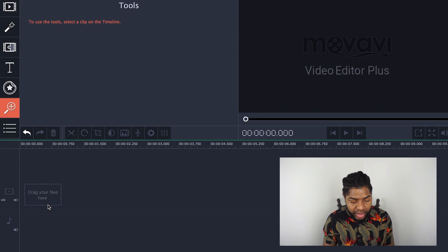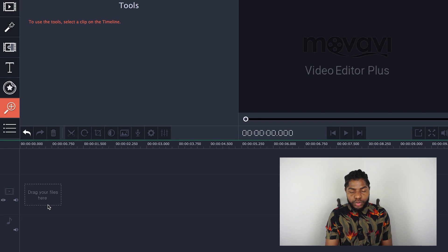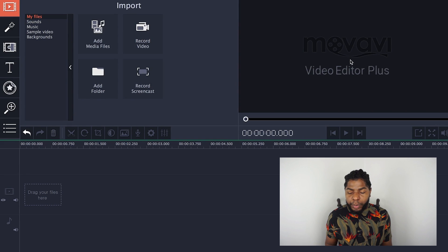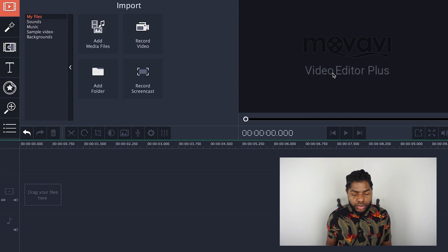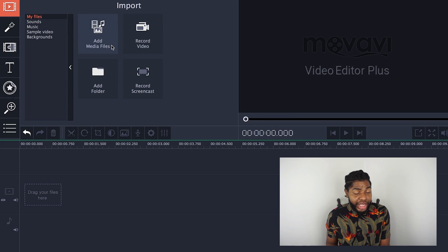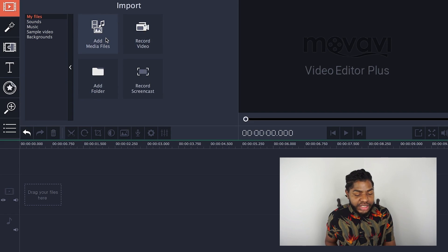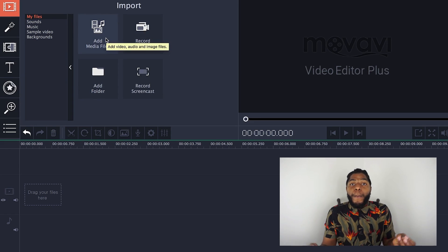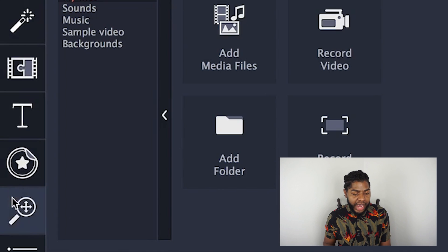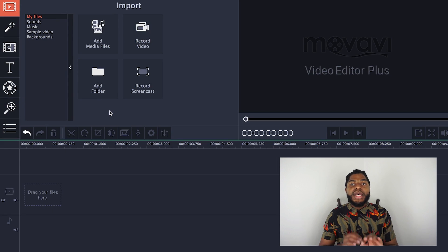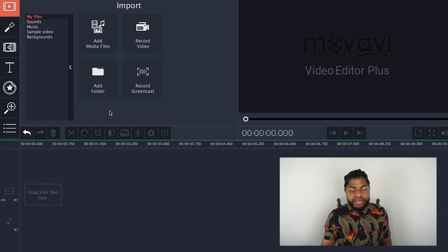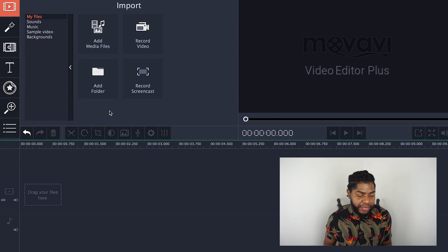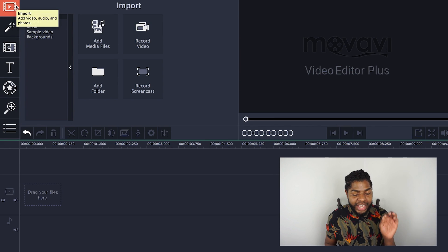You'll drag everything into the timeline and this is where you'll do most of your editing. Over here is where we'll preview all of our edits — once we get some footage in, you'll see it pop up right here. And then over here to the left, this is where all the stuff you'll basically need to make your video better will be, with this sidebar we'll go through each one separately.